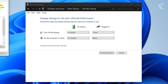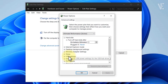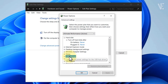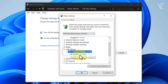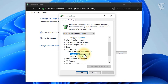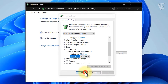Next, click on Change Advanced Power Settings. In the window that appears, scroll down and expand USB Settings, then expand USB Selective Suspend Setting. If you're using a laptop, you'll see two options — disable both of them. If you're using a desktop PC, you'll see only one option — disable it. After that, click Apply and then click OK.